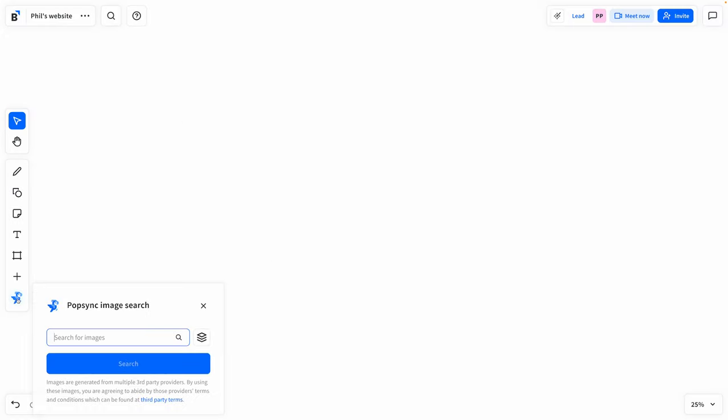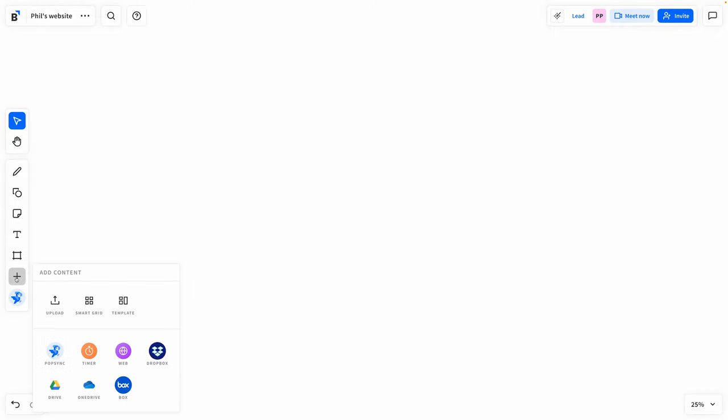Here we are, starting from a blank canvas in Bluescape, and when I click this little icon down here, this is Popsync. You're going to see this in action in a moment. I think the first thing I want to draw your attention to is this little plus sign. Here we can add content.